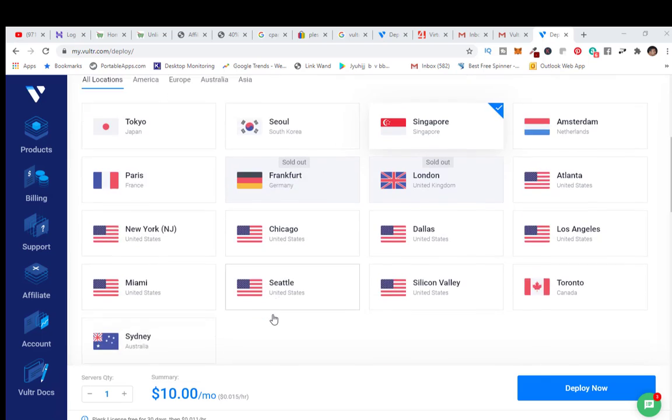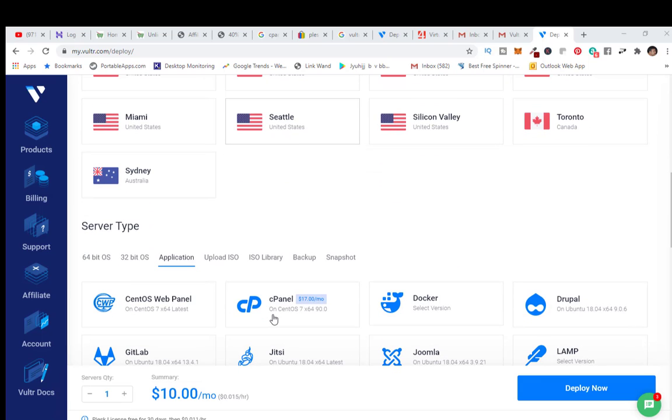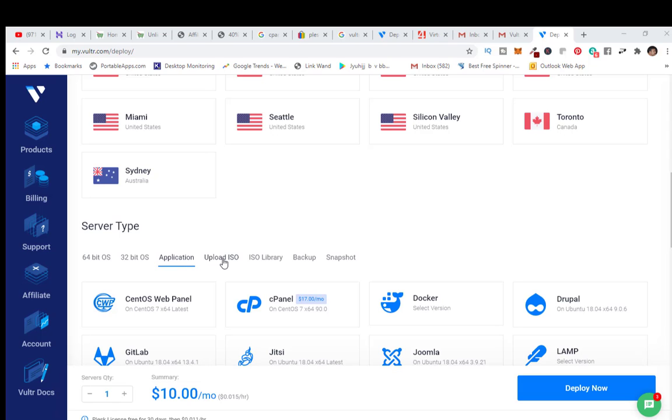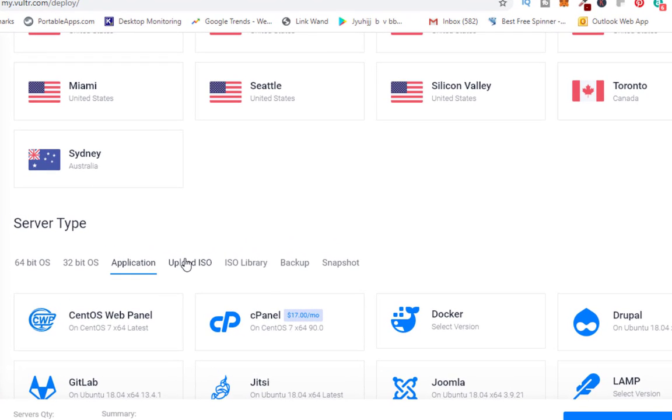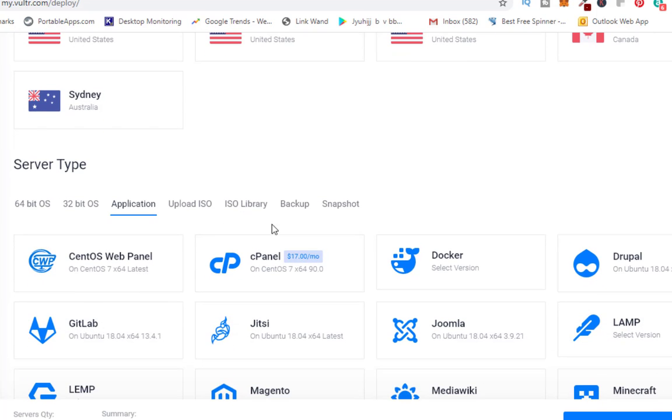Now you can install a flat OS either 64-bit or 32-bit. In my case I'm installing an application, that's why I selected application. Here you have a very good feature where you can upload your own ISO, so if you have purchased a licensed OS you can use that ISO as well.